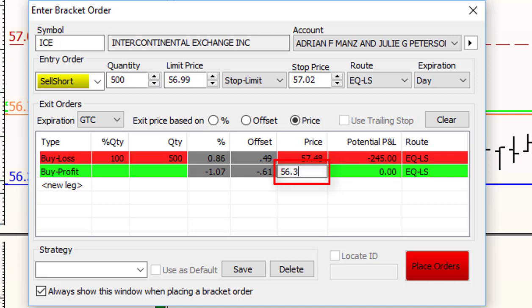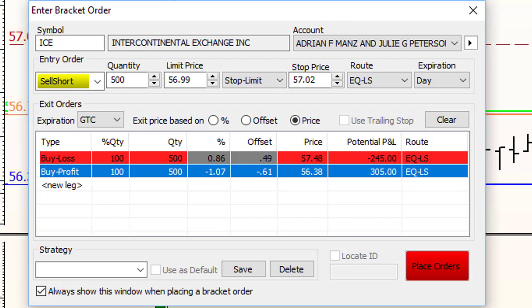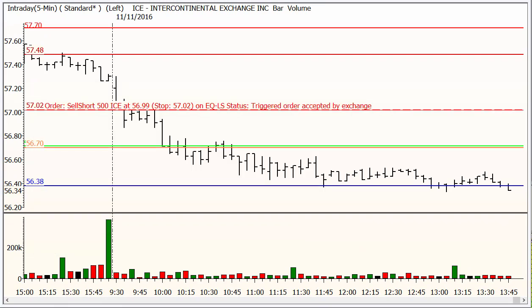Then we put in our profit objective — again, the quantity of shares, 100% — and we see what we stand to gain if things go right. Once those are in, we tell it to place the order. Of course, we're already below our limit price, so this order will still go live. We see it's a triggered order and it's waiting for price to come back up. Right now this order is not going to do anything at all. But if it was first thing in the morning, market just opened, then as price moves down to that 57.02 level, it would trigger us in, and then the rest of the trade just takes care of itself.